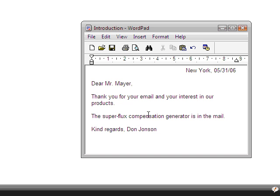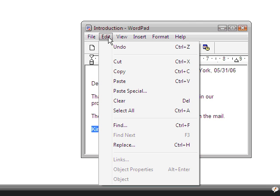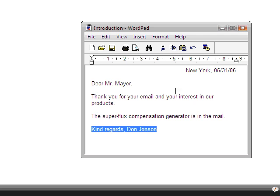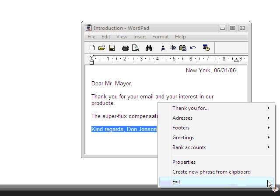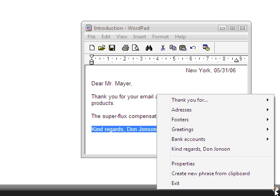But how are new phrases being added to PhraseExpress? If you find yourself typing something where you already know that you will need to add it over and over again, just copy it to the Windows Clipboard. Then select Add Phrase from Clipboard and that's it. Now the phrase is available in PhraseExpress for future access.